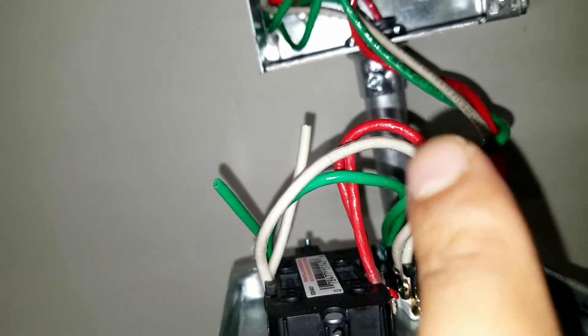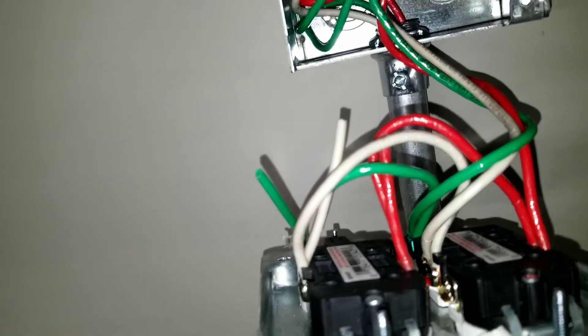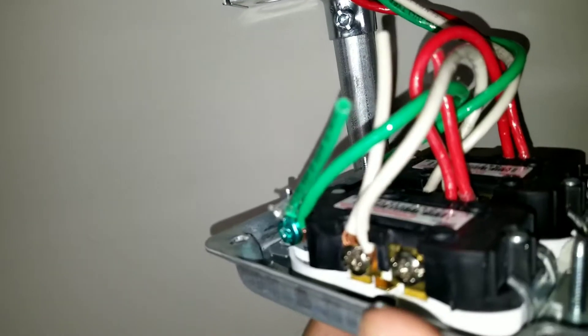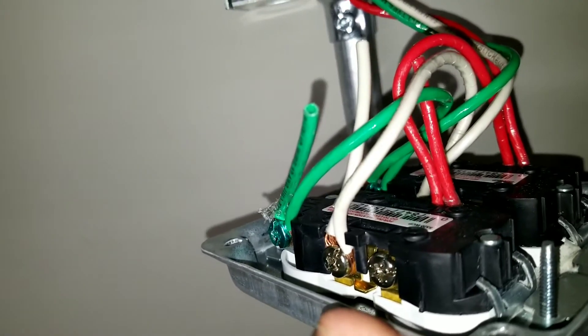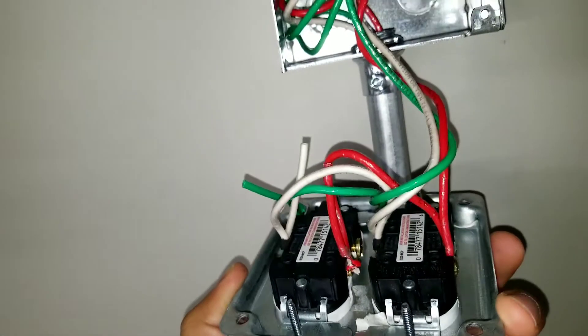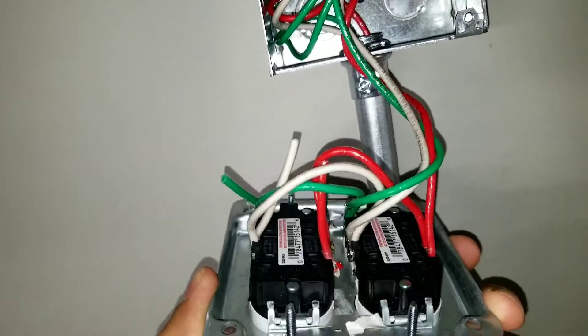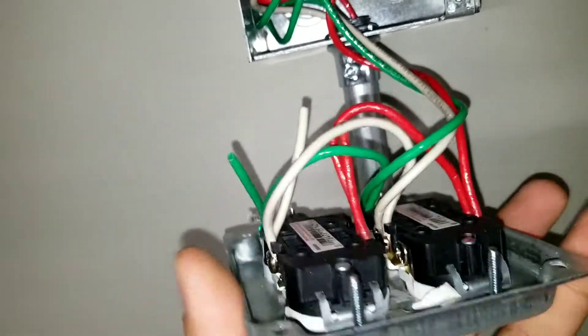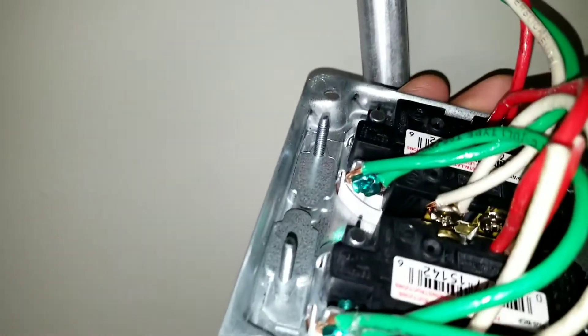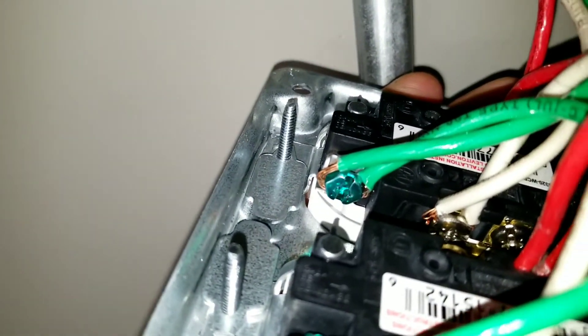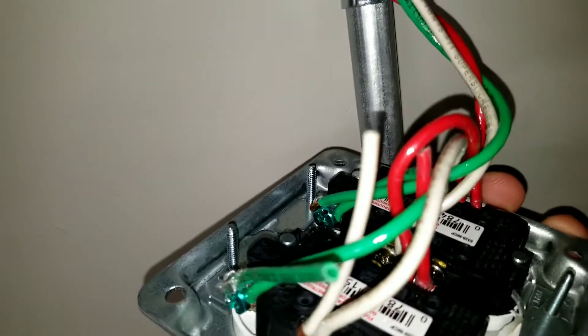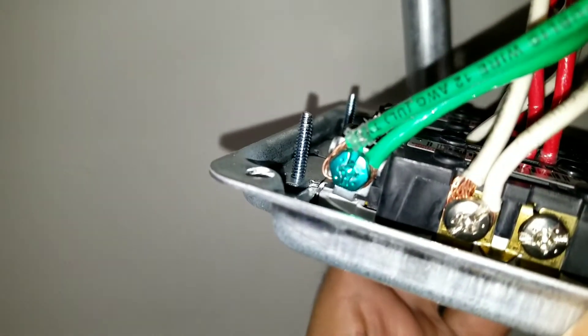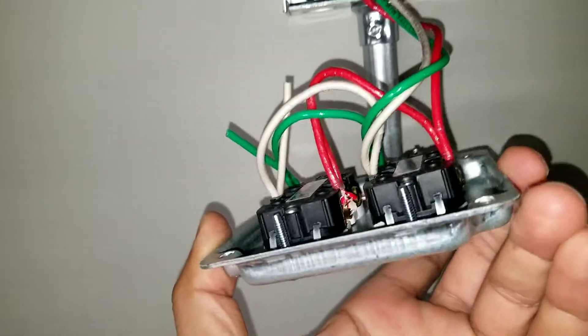Same thing for the ground. I see the ground, the green wire is connected to the green screw, and from that we have a jumper and connect to the other green screw.